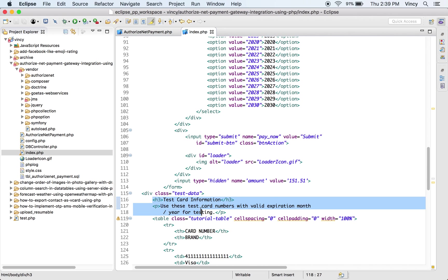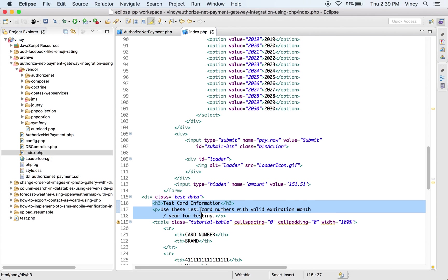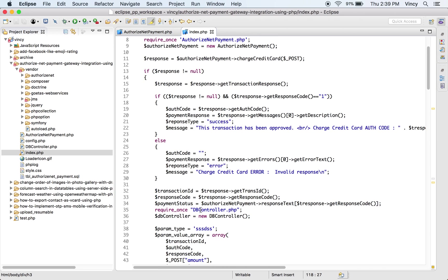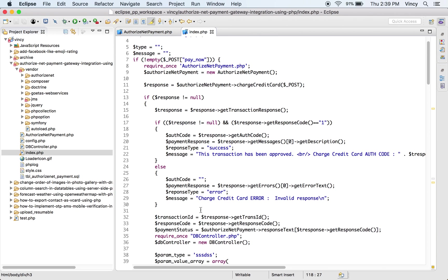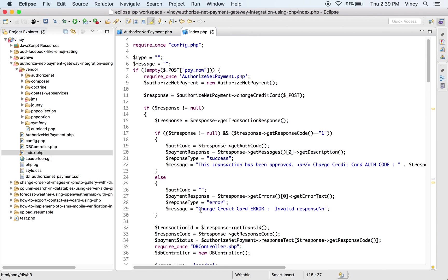In this page, the Authorize.net test card numbers are listed. By submitting any future expiration month and year with one of these test card numbers, the payment request will be approved.